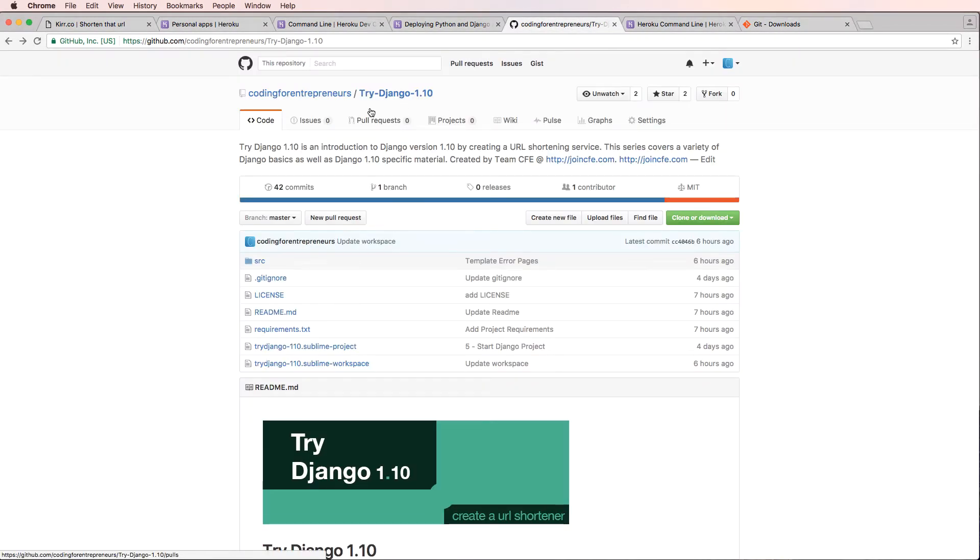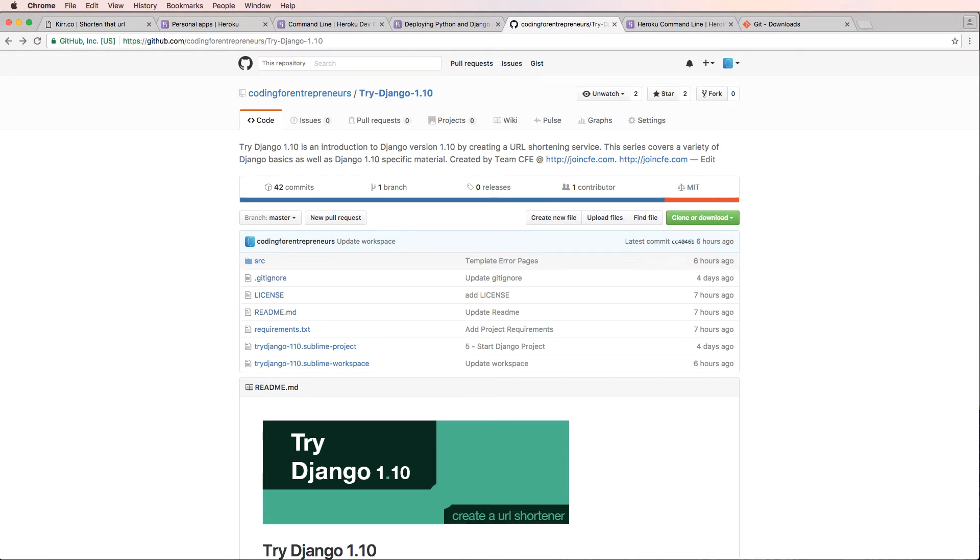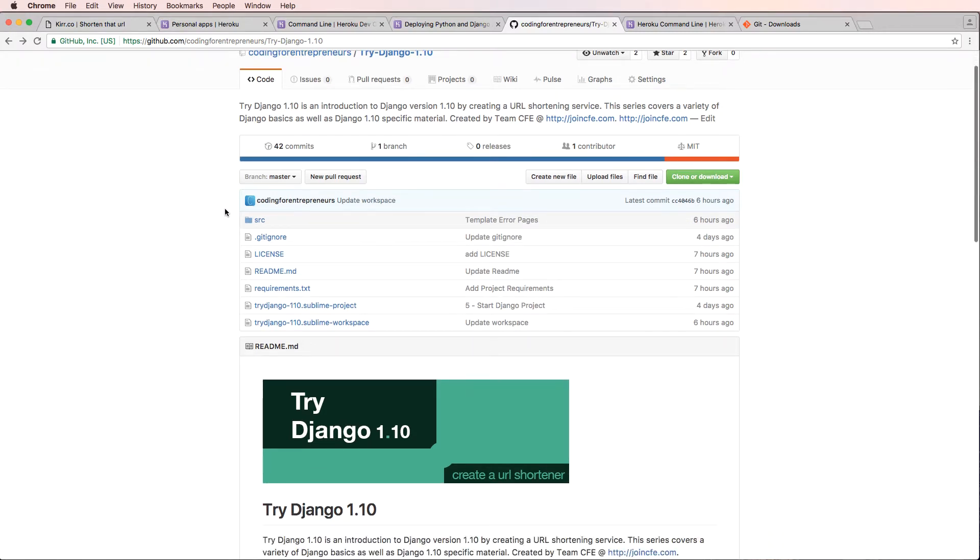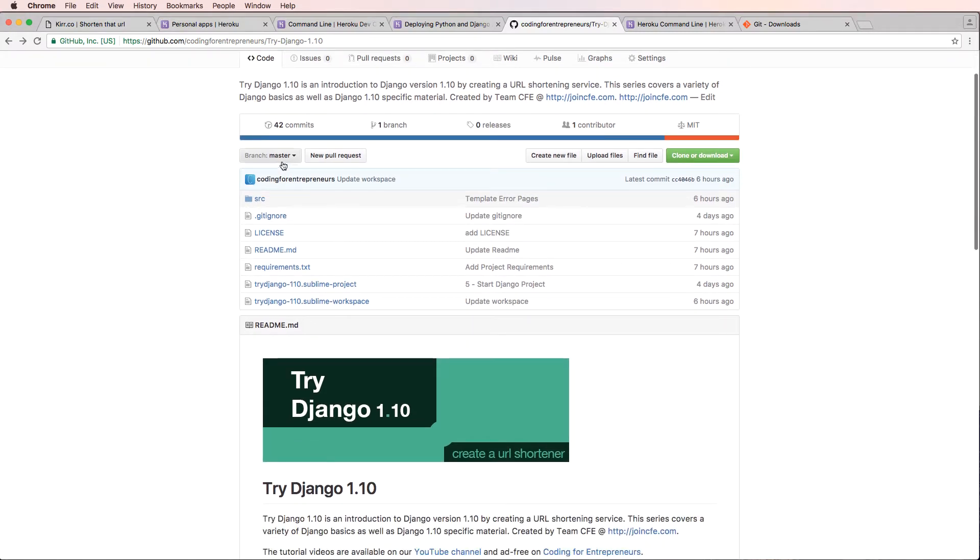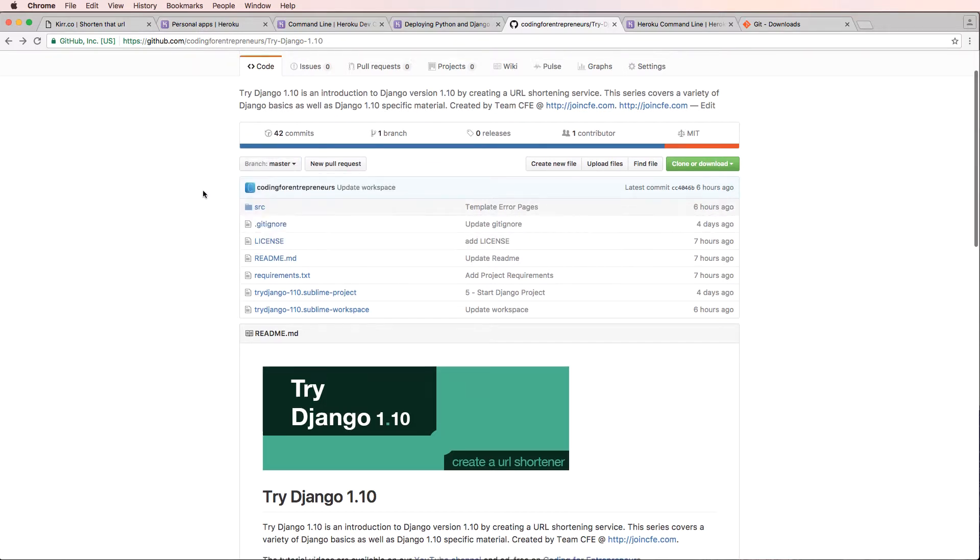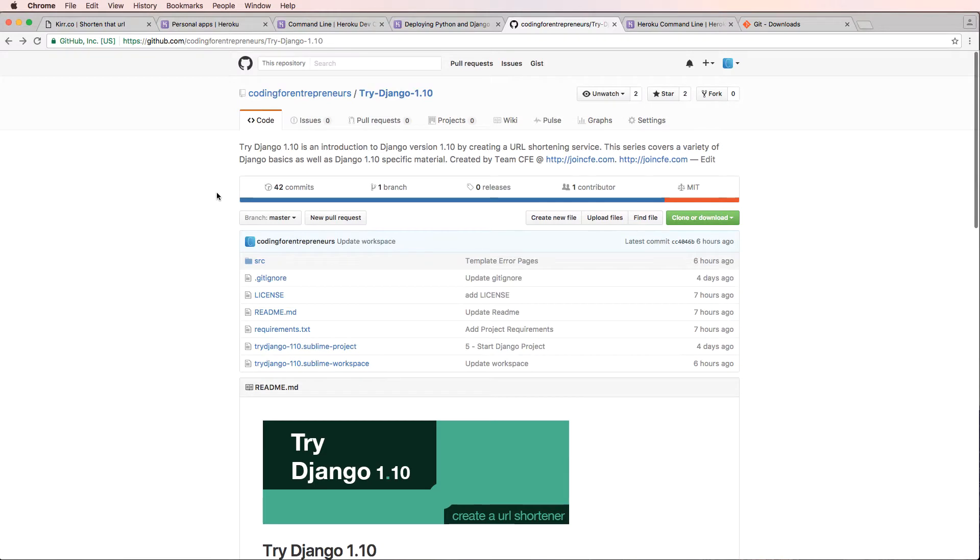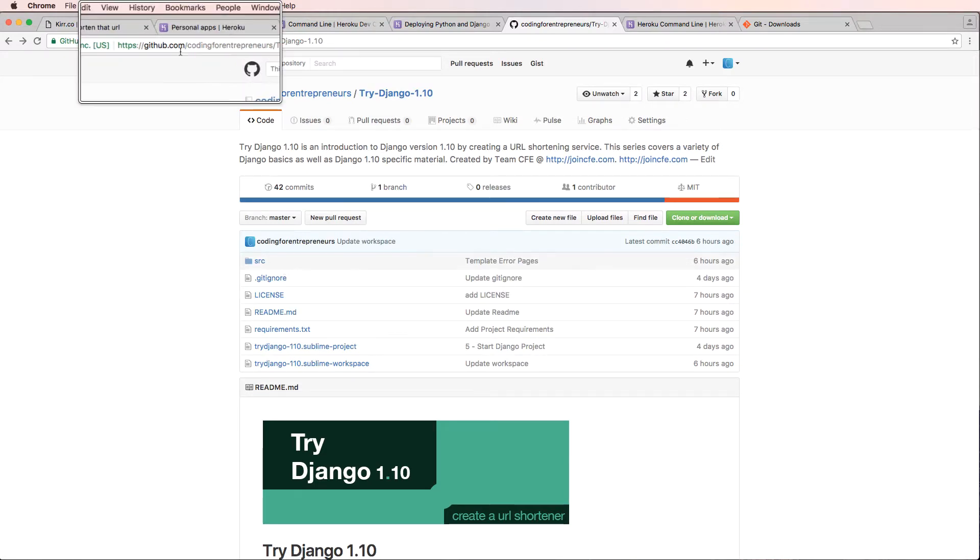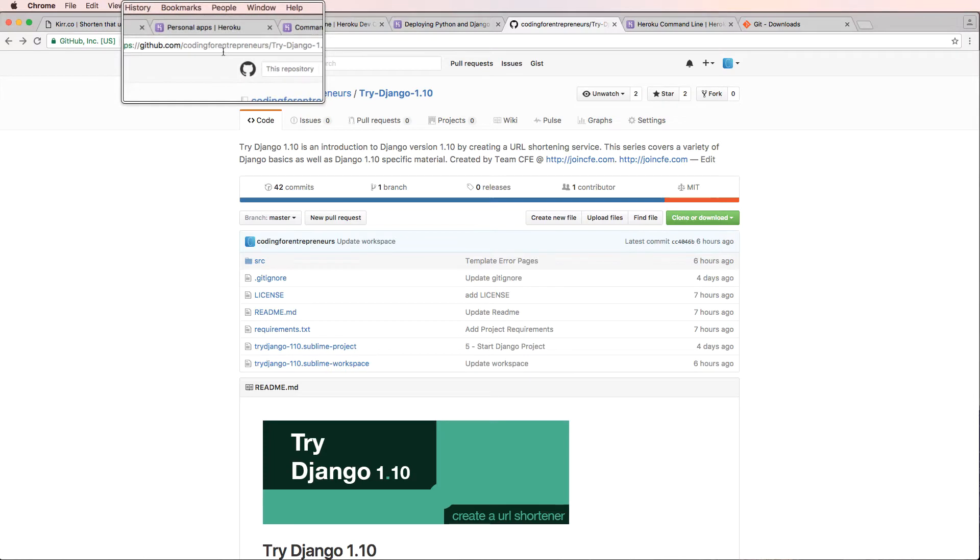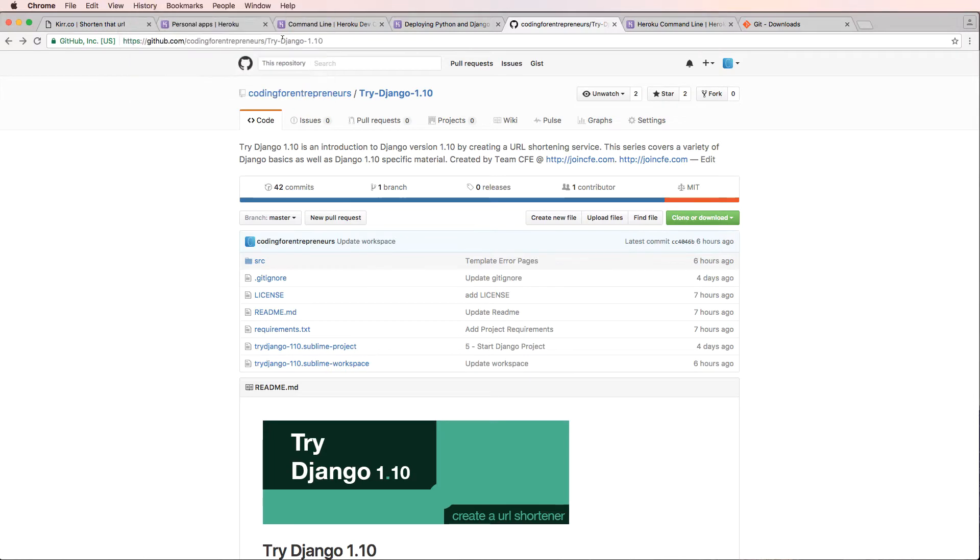So really quickly, what is Git? If you go on GitHub.com, GitHub is a place to store your Git repositories. A Git repository is really just a history of your code. Every time that you make changes to your code and add it to Git, those changes are tracked. And then those tracked changes are in what's called commits that allows you to see previous history of your code. So you can actually jump into previous history of code by looking at our code on github.com/codingforentrepreneurs/try-django-1-10.